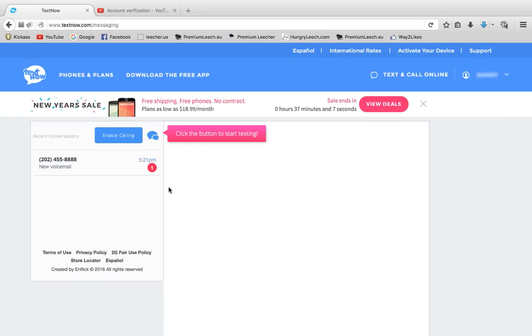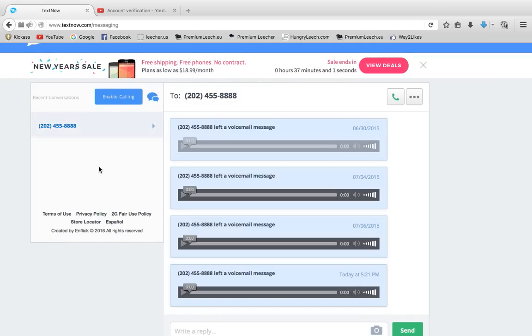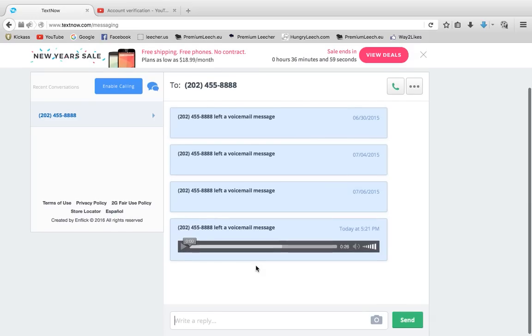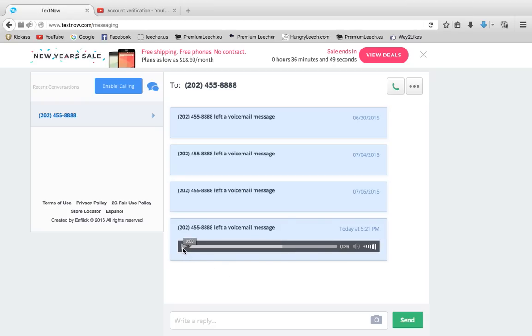My voicemail only took like three minutes, so it should pop up like that with the notification. Just click on it and it's going to look something like that. Make sure you have the earliest one. These are probably all the ones that I've used, but this is the correct one. I'm going to play it and it's going to sound something like this.